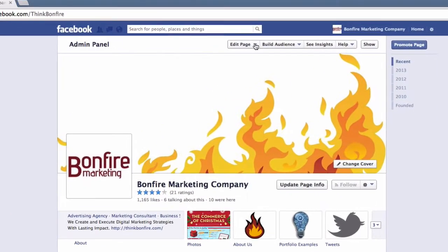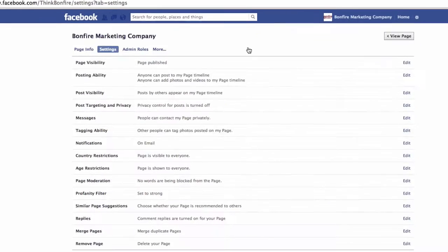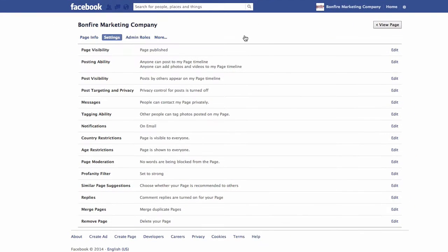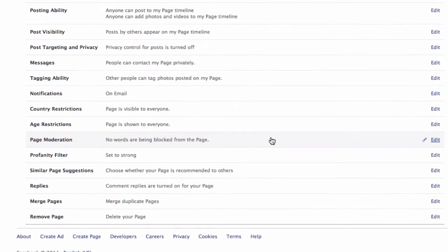First, as the page admin, select Edit Settings. You'll then be brought to your Facebook page's settings dashboard where you'll see numerous functions you can tweak. You'll find page moderation and profanity filter towards the bottom of these options.